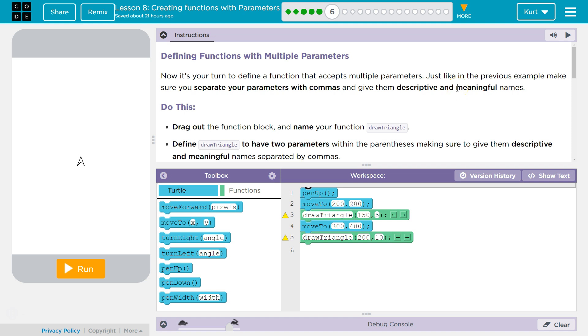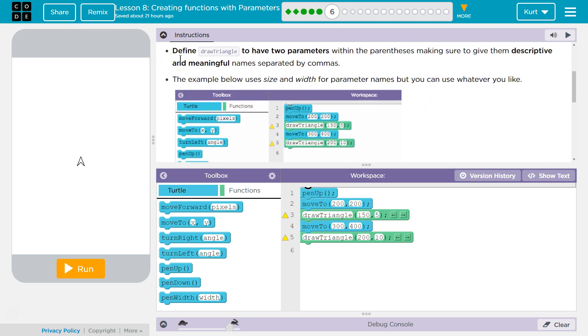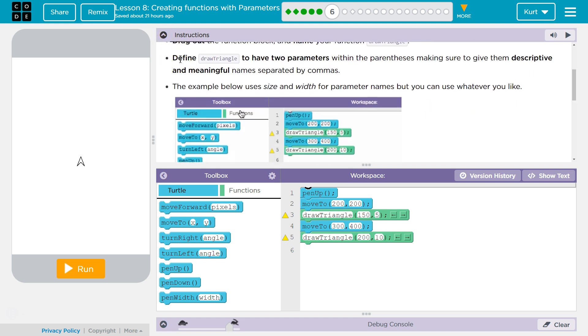And that's important in programming because as your programs get more complex, someone might not realize exactly what that parameter is going to do in that function. So if it's changing the length of an object, call it length. Pretty straightforward. Kind of like variables. We want meaningful variable names.